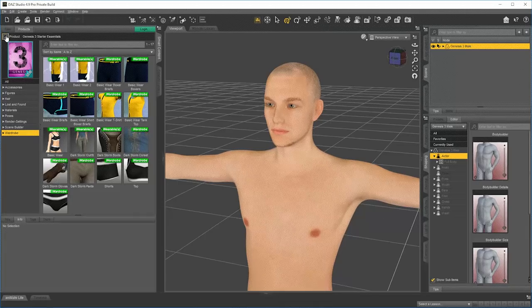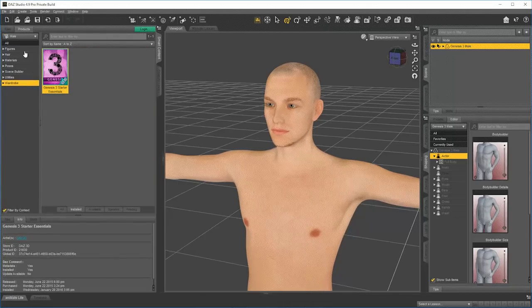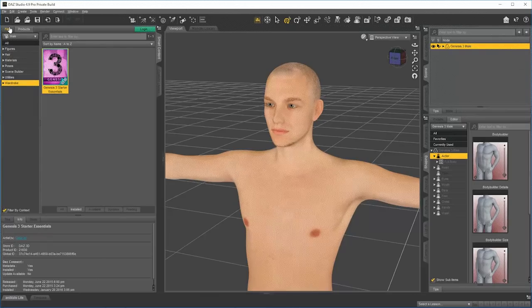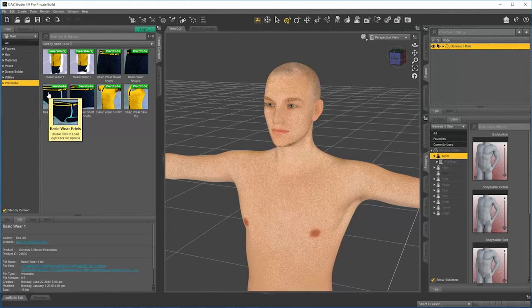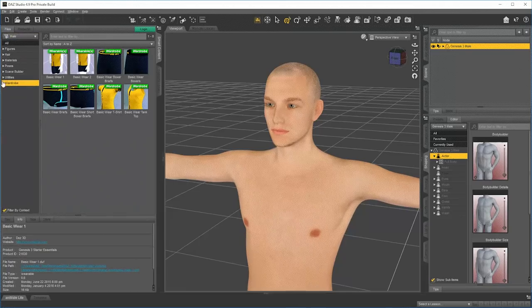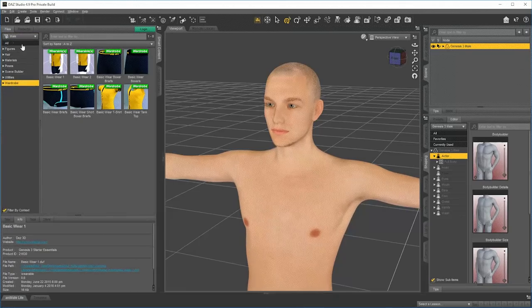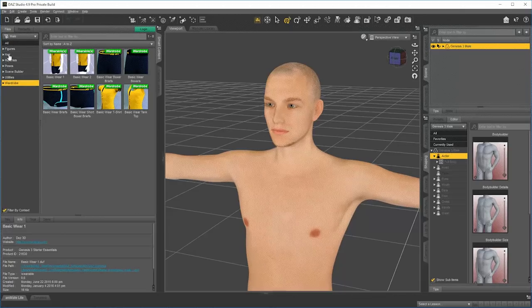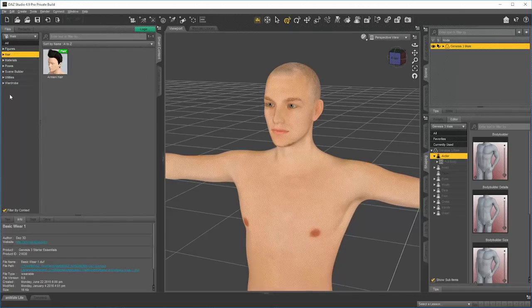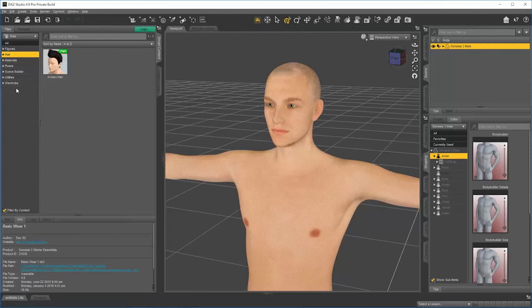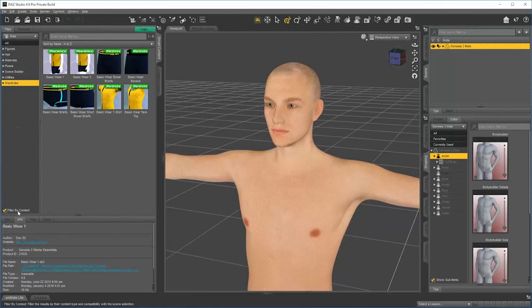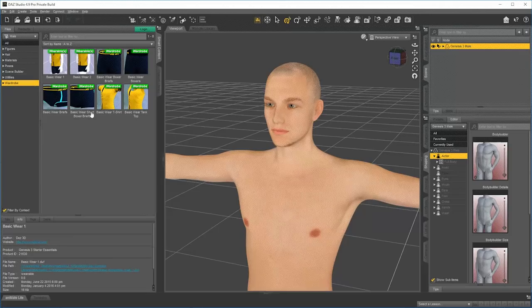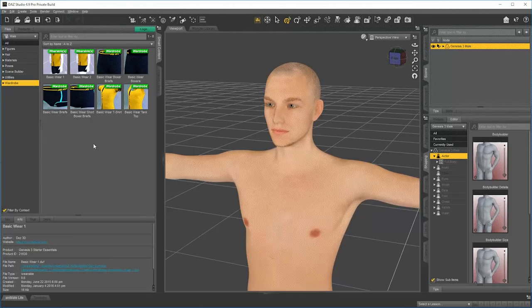Another way to see this content is, instead of using products at this point, I can go to Files. I want to see any files that can fit on this character. So if I'm in Files, this basically adds all of your content together. So this will be all the hair that I own that fits on this character because of Filter by Context. All of the wardrobe I own that fits on this character. In this case, there's not a lot going on, because all we have is Genesis 3 base.